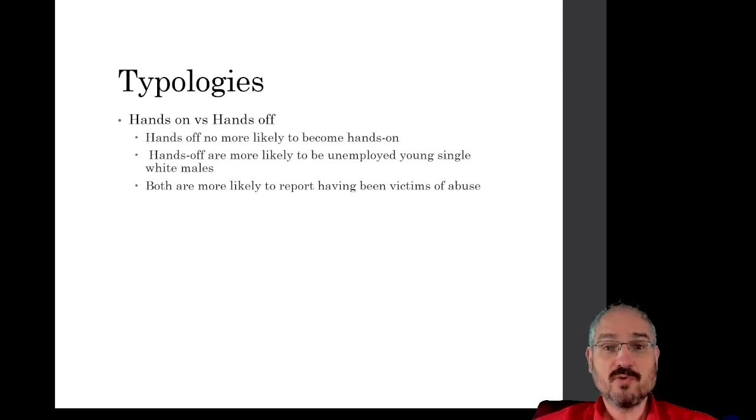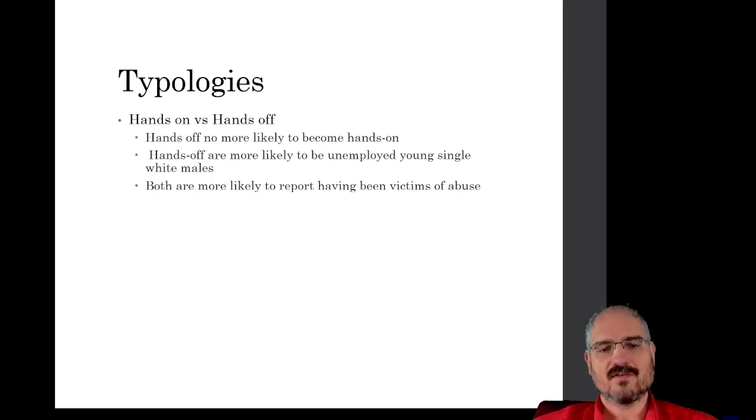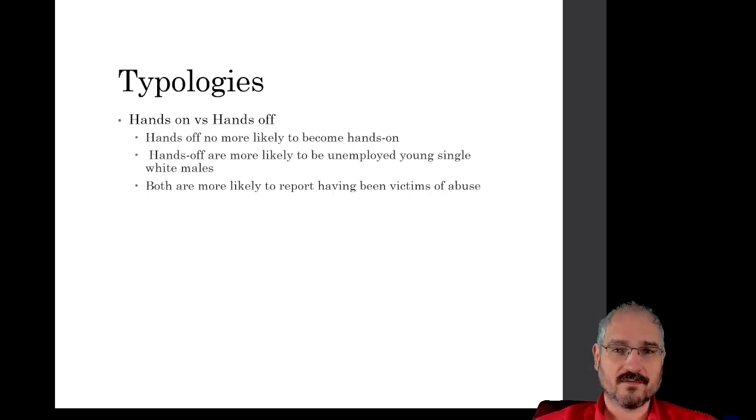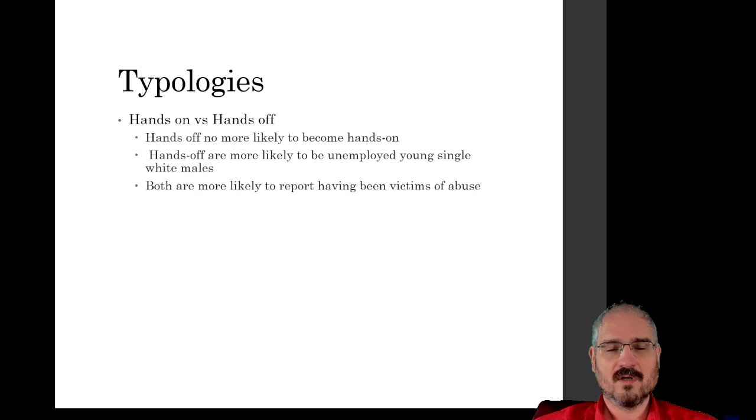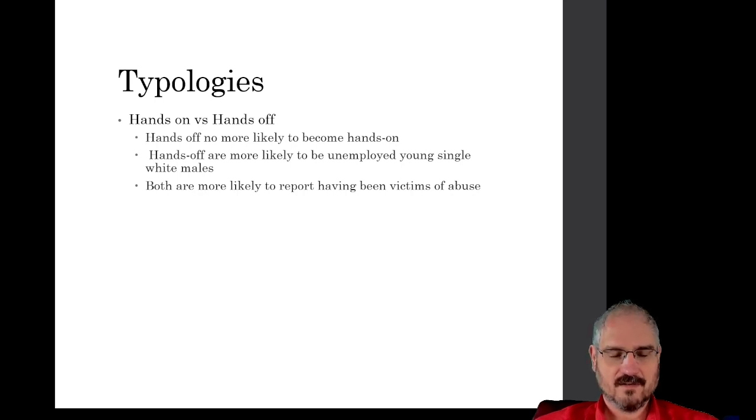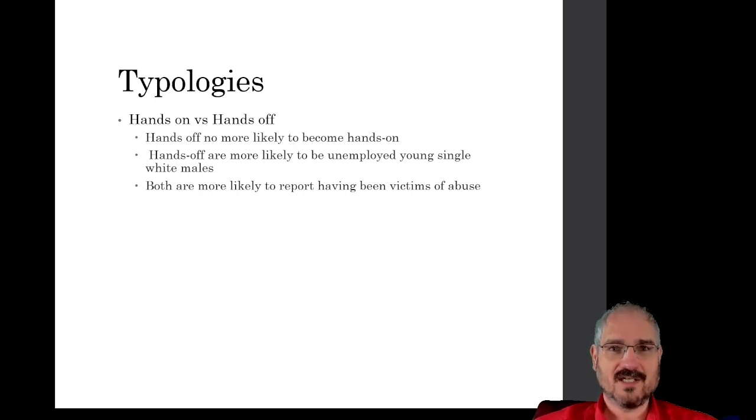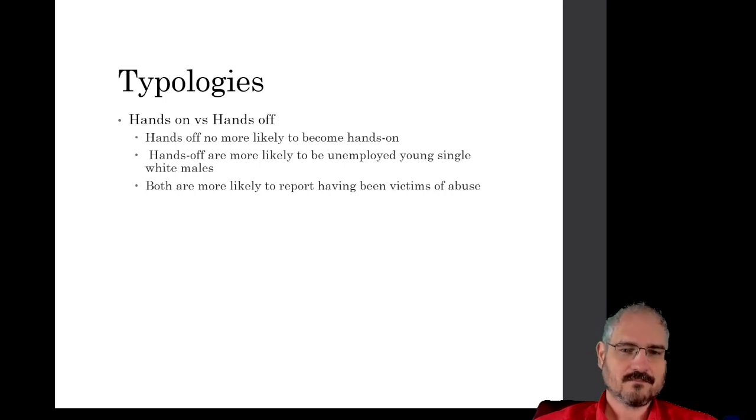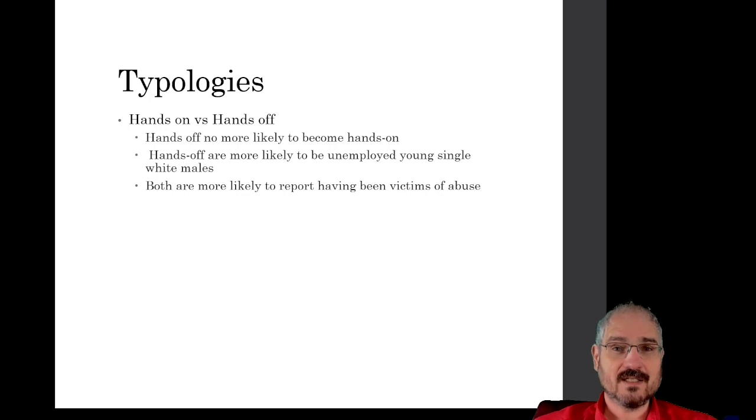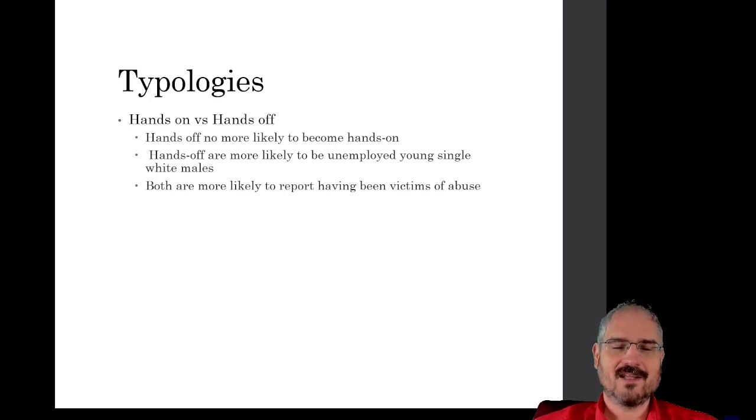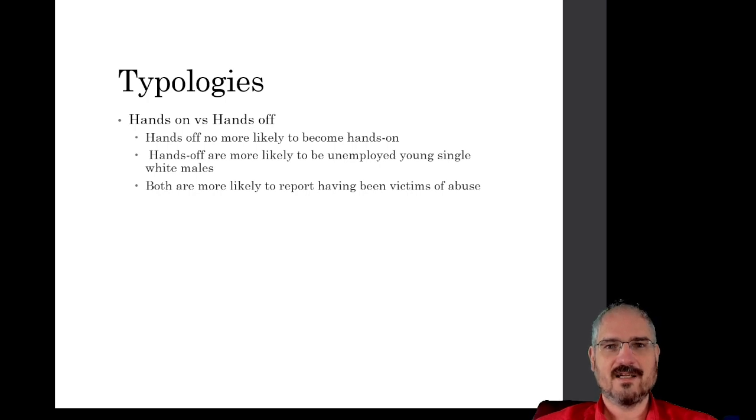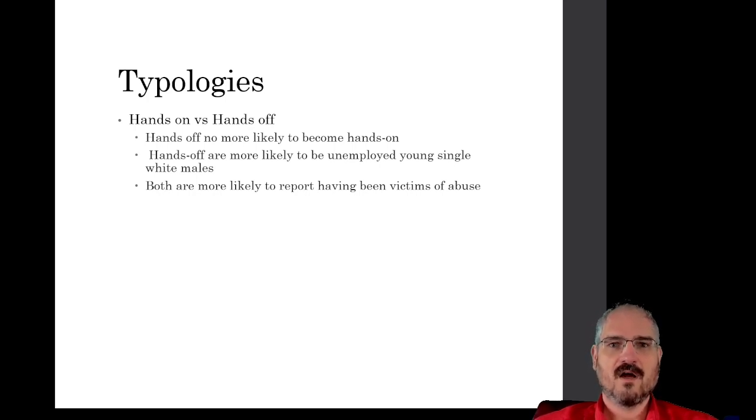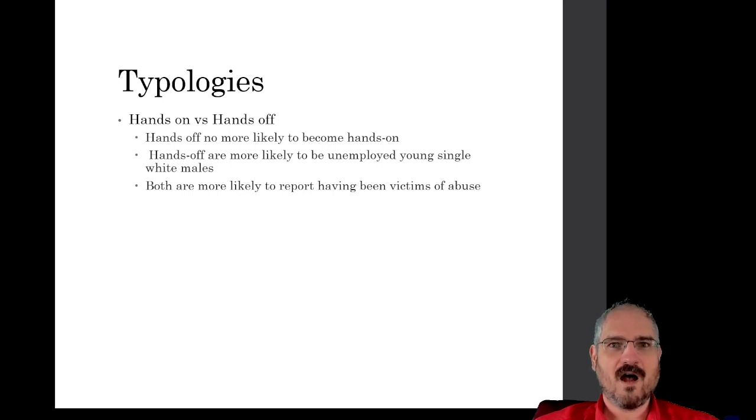Hands-off are those who only want to view child pornography of some kind and have no desire or have not actually abused any children in the physical way. Interestingly, research has showed that the hands-off people, i.e., offenders who only view child pornography online, are no more likely to become an actual physical abuser than anyone else.